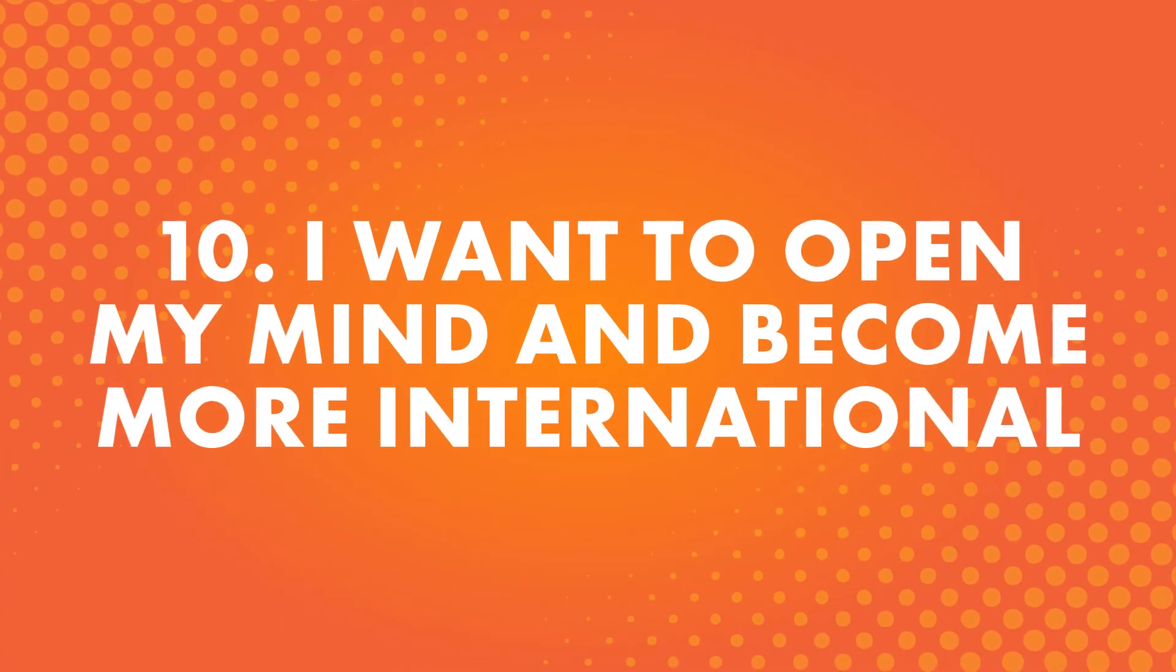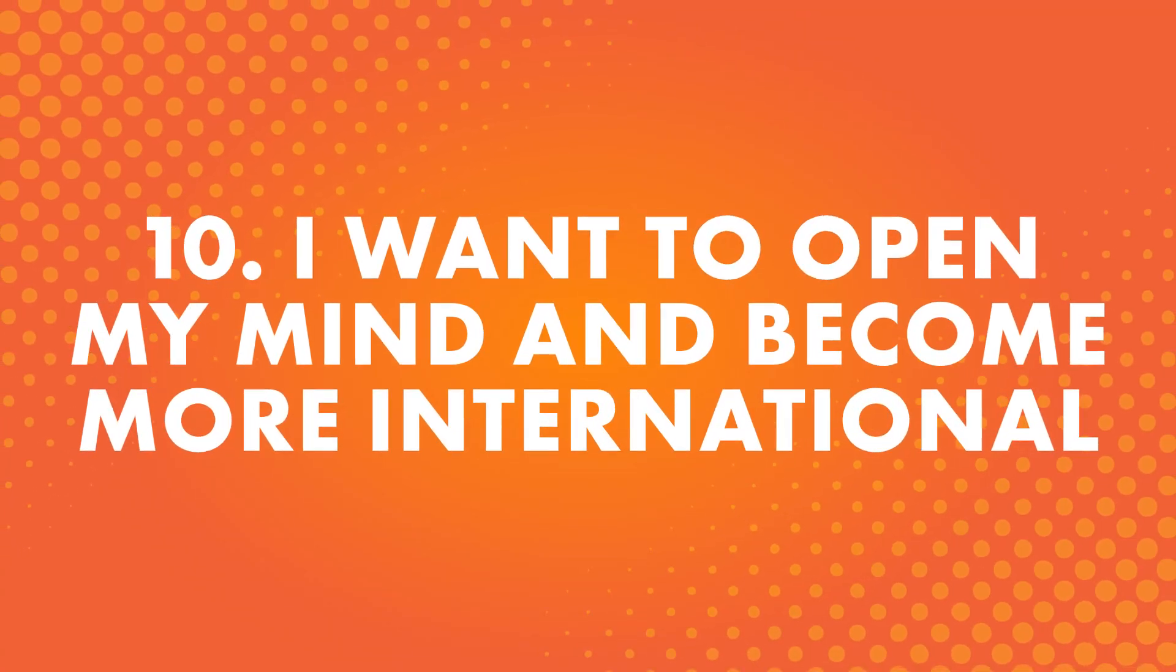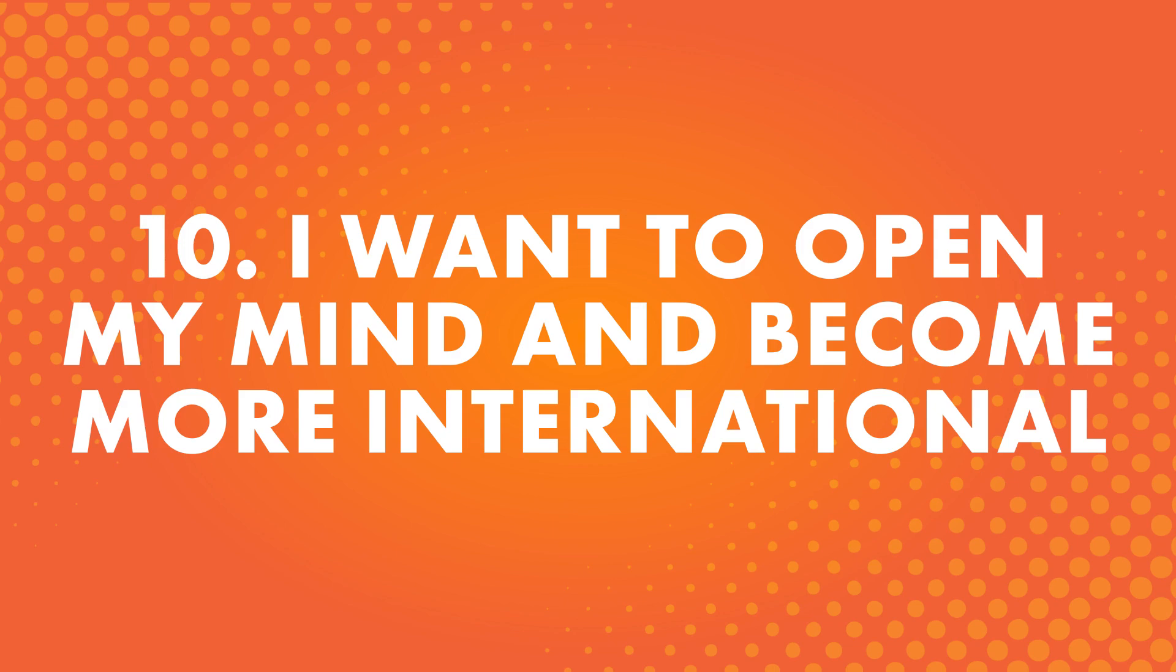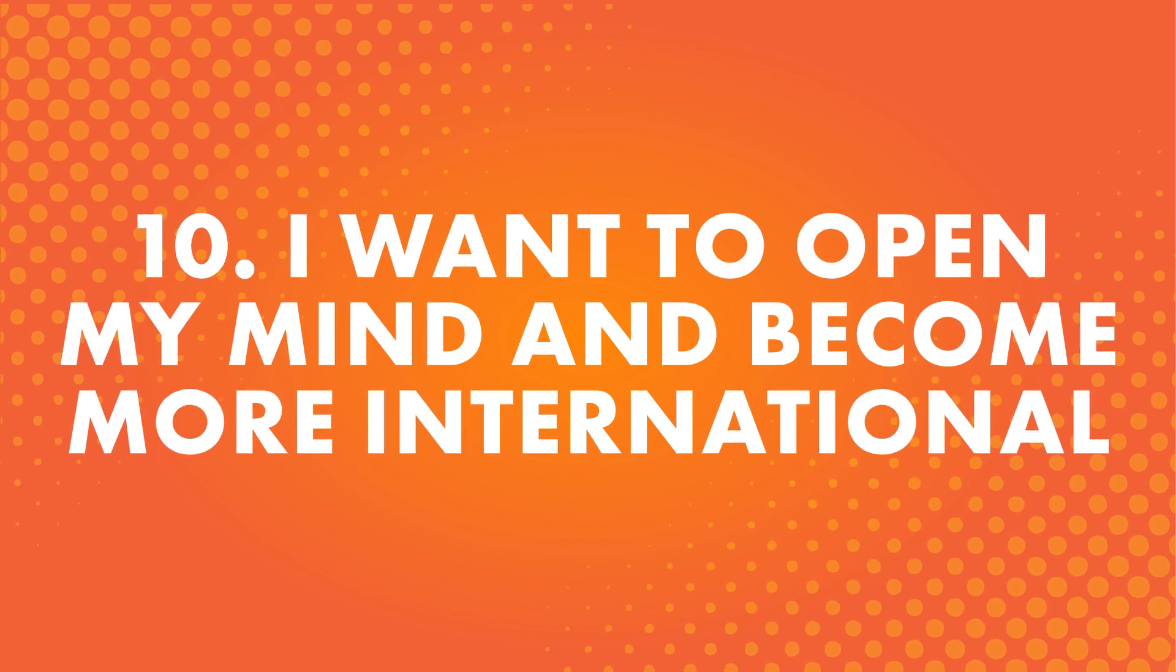Number 10, I want to open my mind and become more international. It's so important to expand your horizons and learn about more than your own culture. People around the world live their lives in different ways, and it's good to learn about them and how they interact. You never know what you could learn by opening your ears and mind to new things.